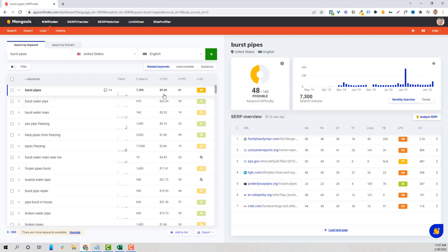'Burst pipes' will have fewer overall searches, but it's someone further along in their search and in an emergency situation — it may actually cost less per click. This works for everything from 'power outage' to 'leaking roof,' 'broken water heater,' or for an electrician, 'electrical fire,' 'carbon monoxide,' 'smoking oven' — something relevant but more emergency-based.